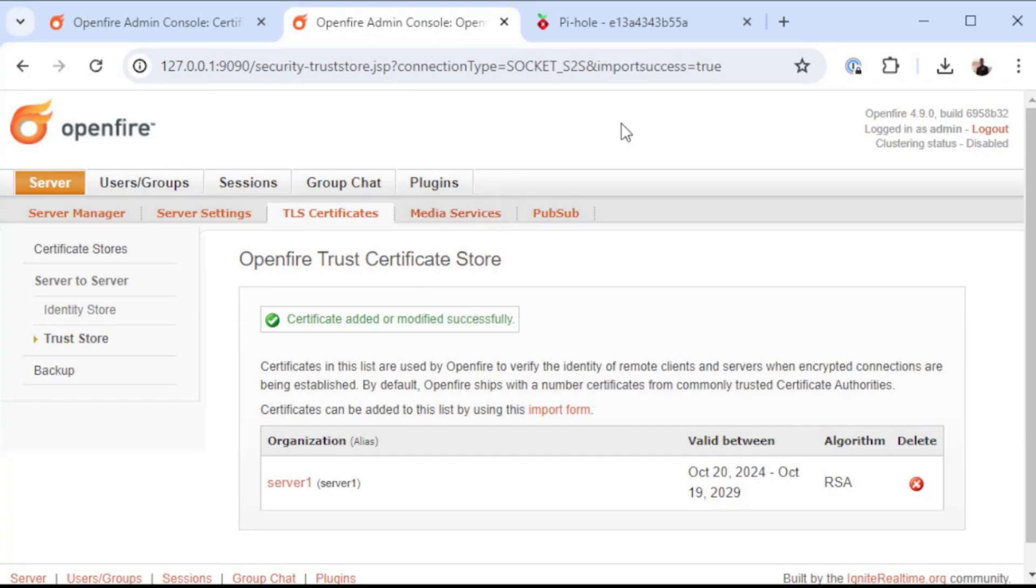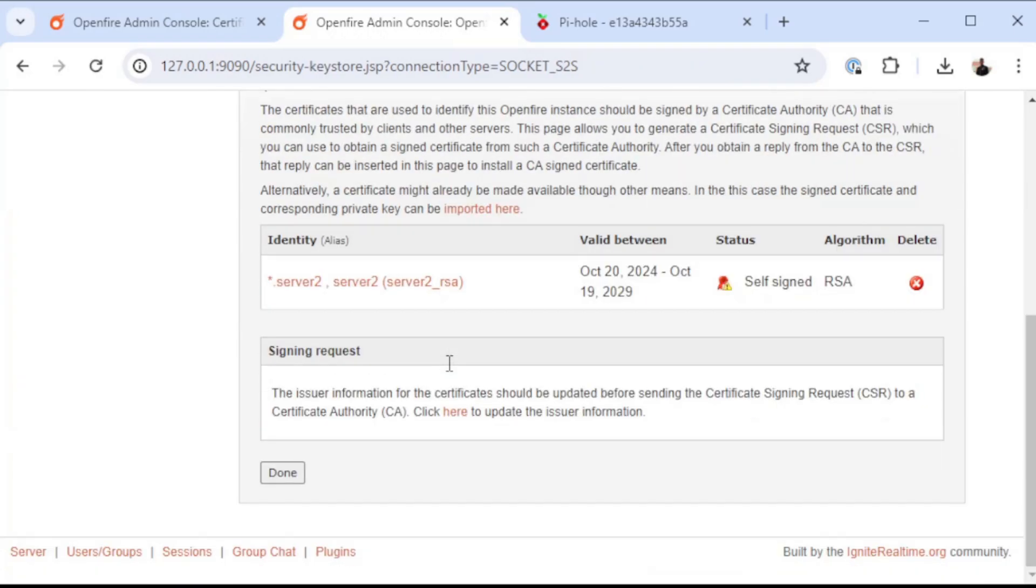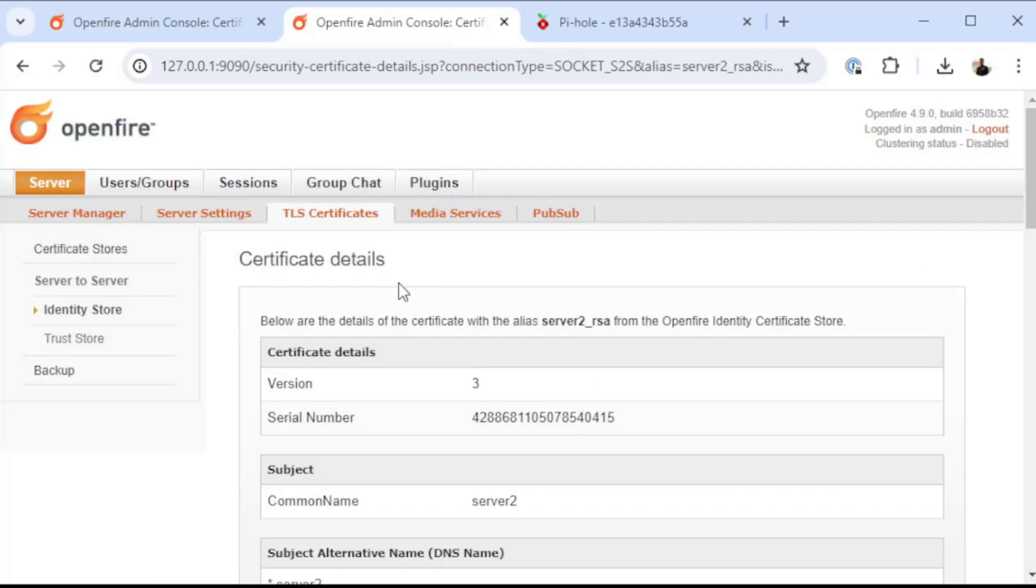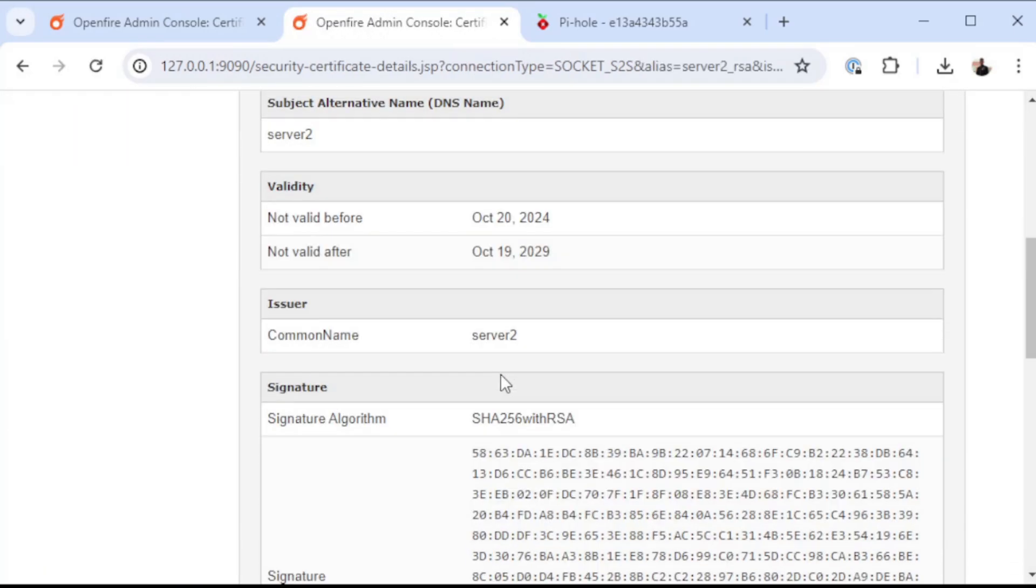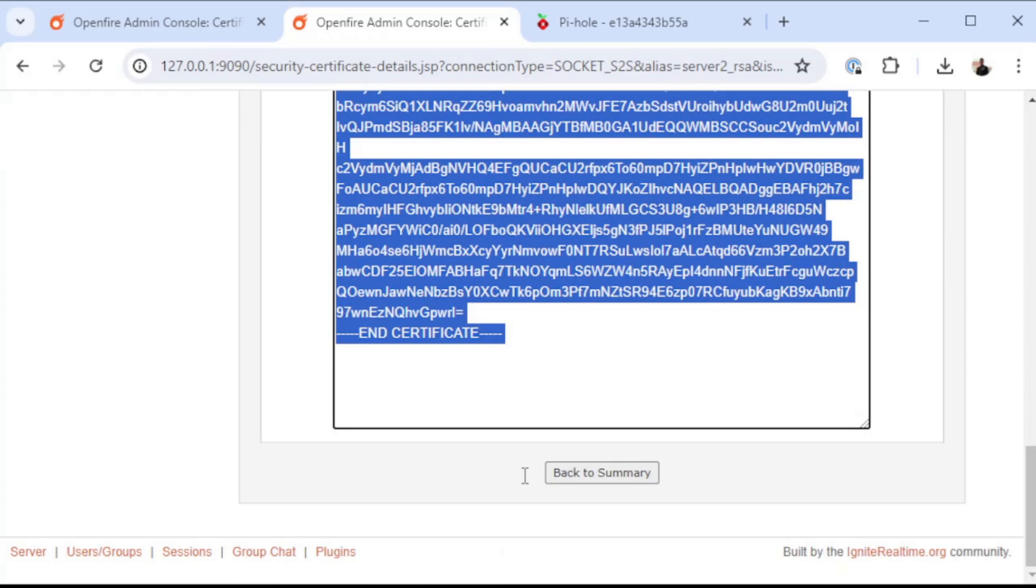Now server two here trusts the connection to server one. We're also going to have to go into the identity store, pull the PEM representation from server two, and trust it also on server one.